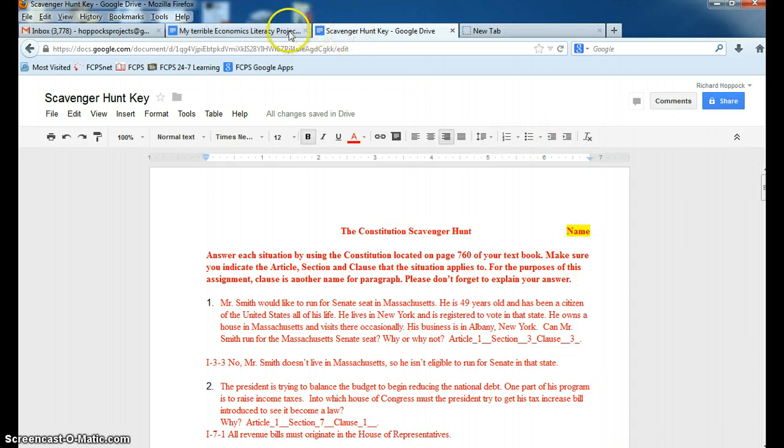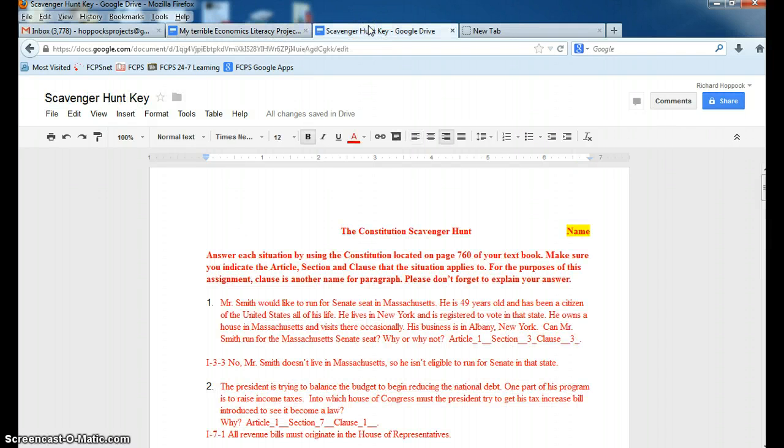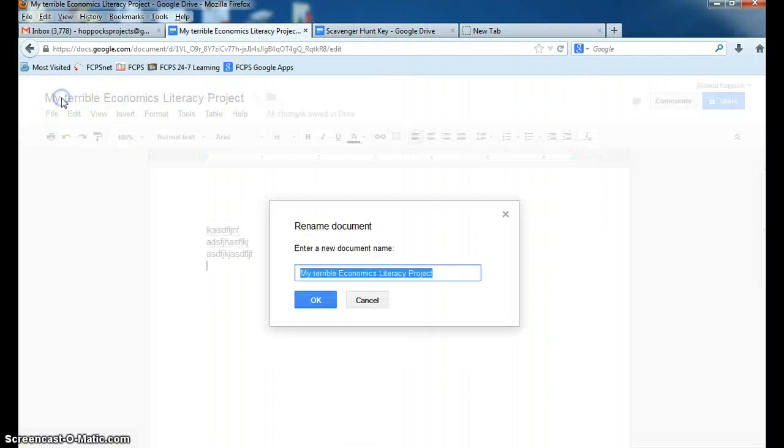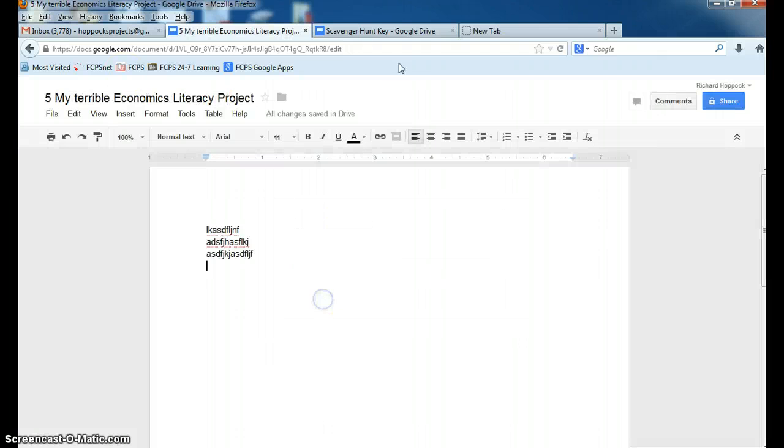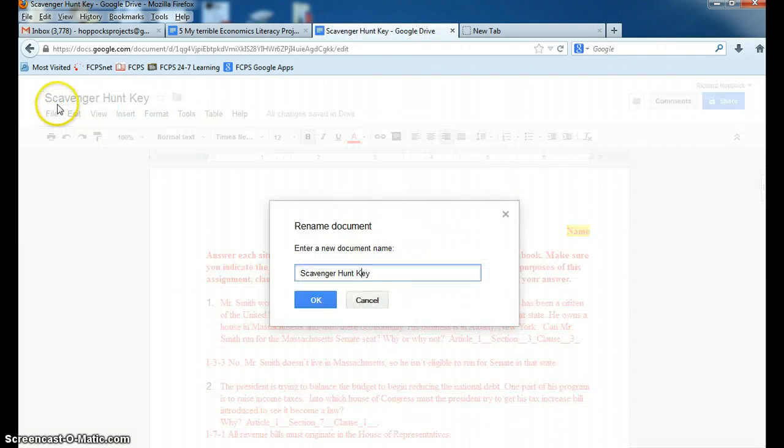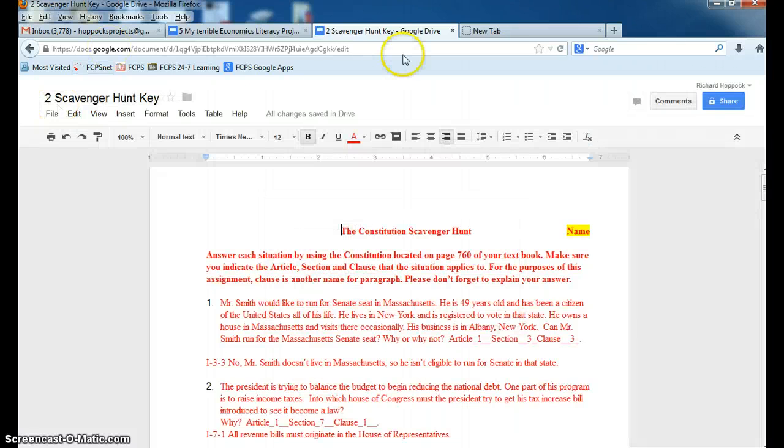So either of these documents, Terrible Economics Literacy Project or this, to turn it into me, you would do two things. First you would say, I'm in period five, so you put a five. If you're in period two, you put a two. You put a five up there so I know what period you're in. So if it's here, you just click on, read the title, press five or two. Let's say it's two for this person.